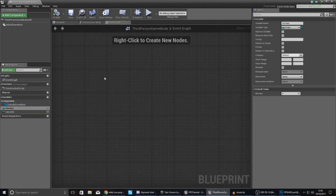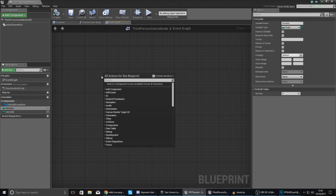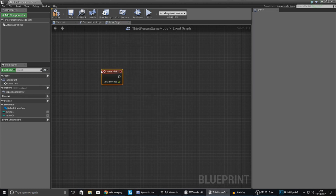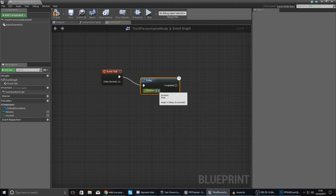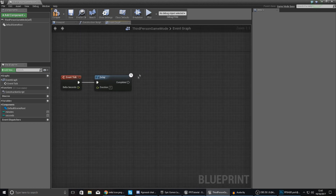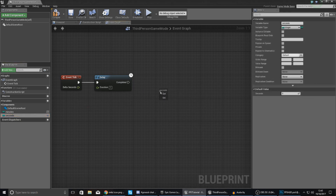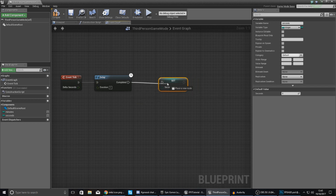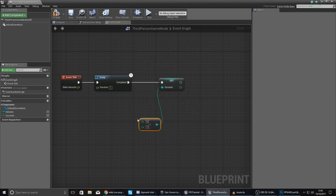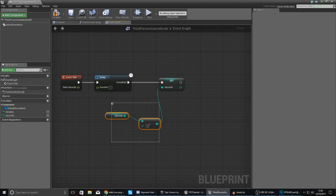Now with these variables we simply need to start creating our timer system — make it tick down every second, reduce the number, and if it gets below zero take a minute off. Right click and type in 'tick', then drag out a delay. Set the delay duration to one, so it fires off once a second, essentially ticking like a clock. Then grab our seconds and set seconds to: integer minus integer — get the original value for seconds and take away one from it. This is going to tick down from whatever value it starts at.